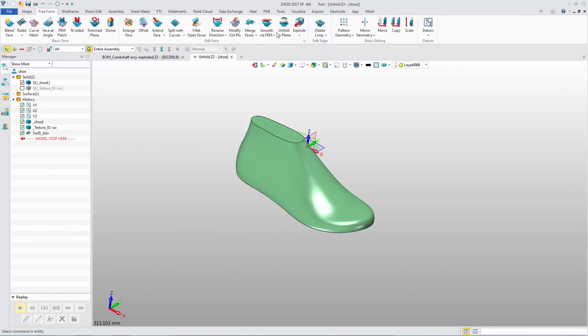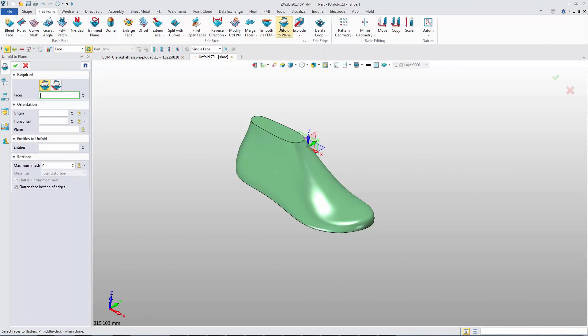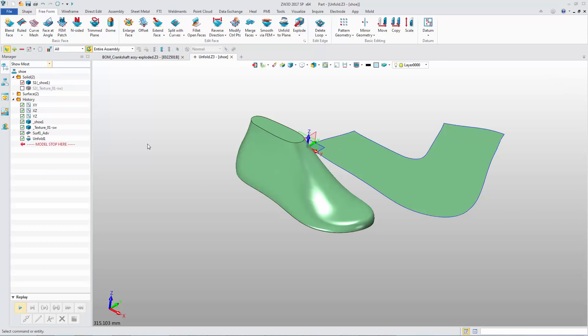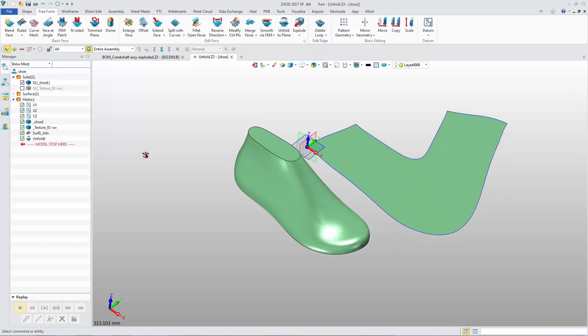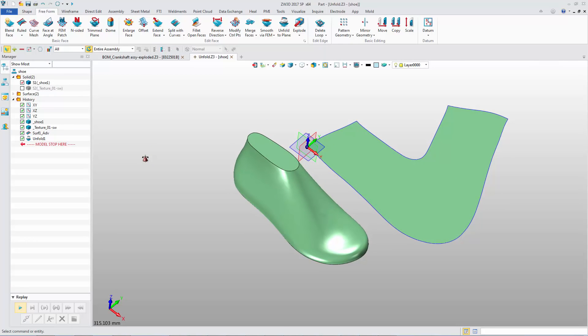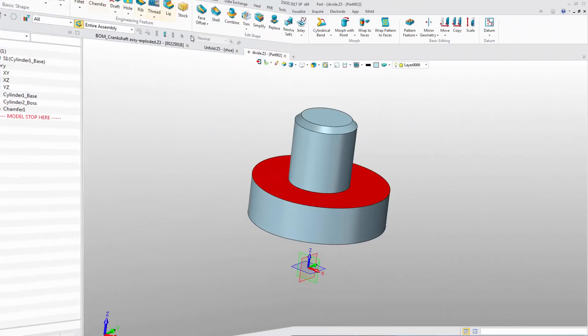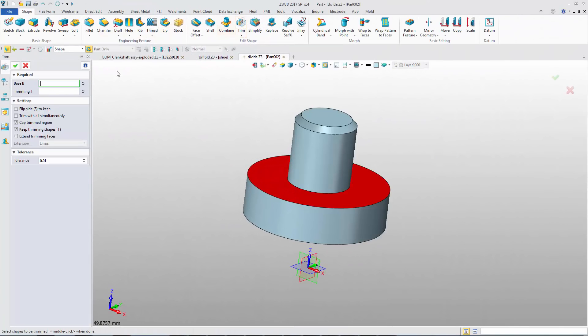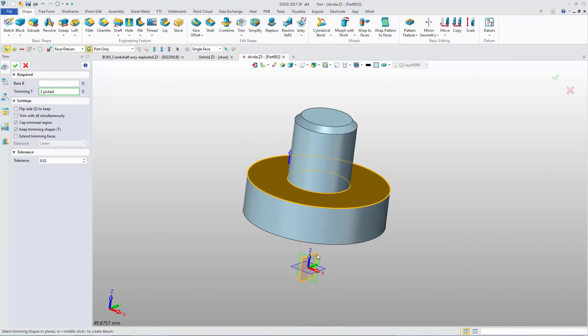Some modeling functions are optimized in 2017 SP version. The Unfold to Plane feature can provide a truly flat face. Trim and Divide commands support its plane of object and the datum together.